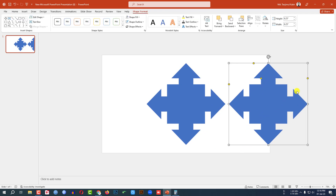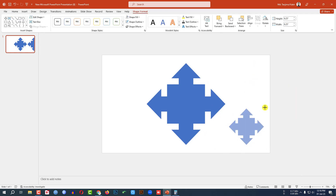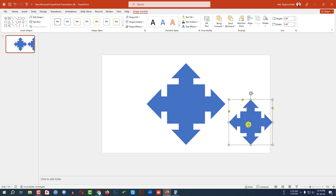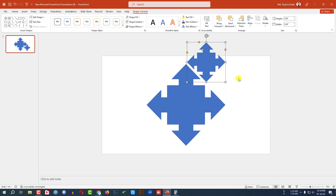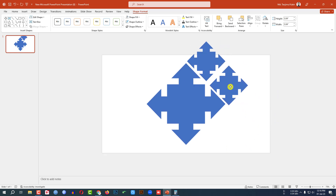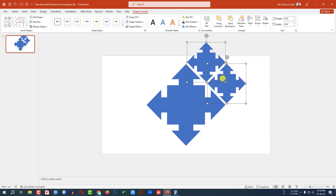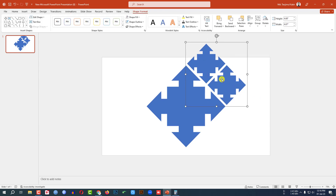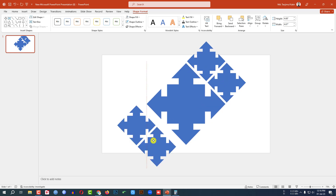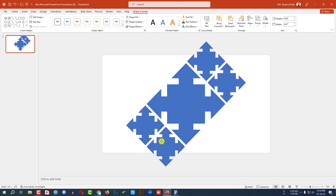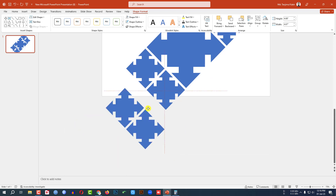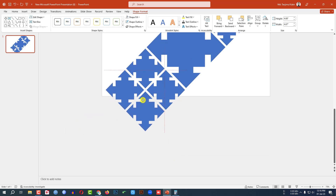Now I have to decrease the size — hold down the Shift key and decrease the size. Press Ctrl+D to make it duplicate and place it here, then select this one and this one, press Ctrl+G to group them together and press Ctrl+D to make it duplicate and place it here. Again press Ctrl+D to make it duplicate and place it here.